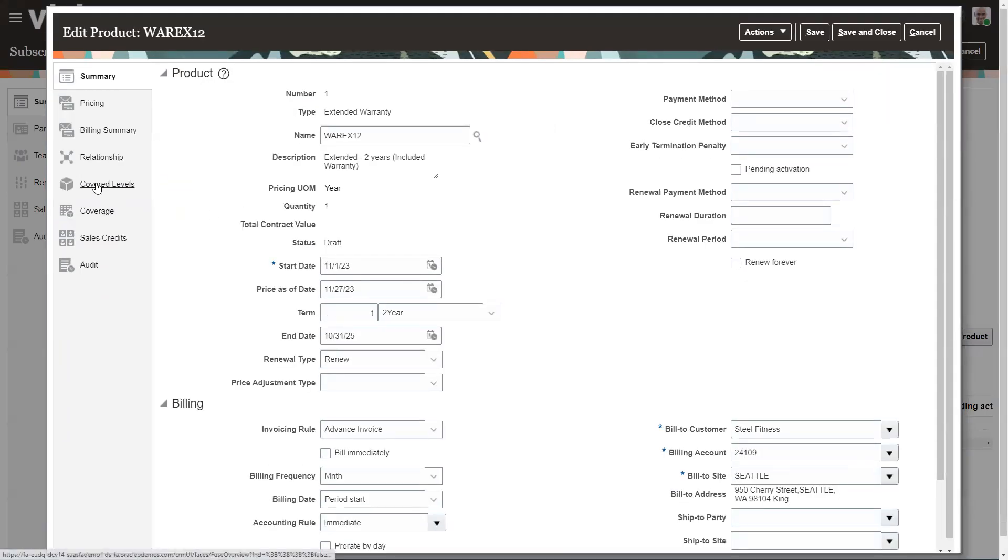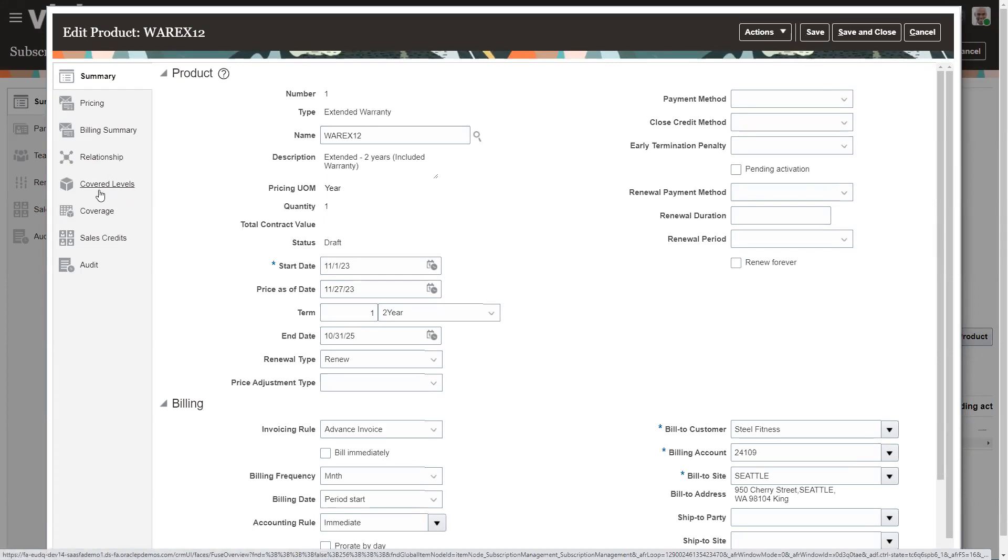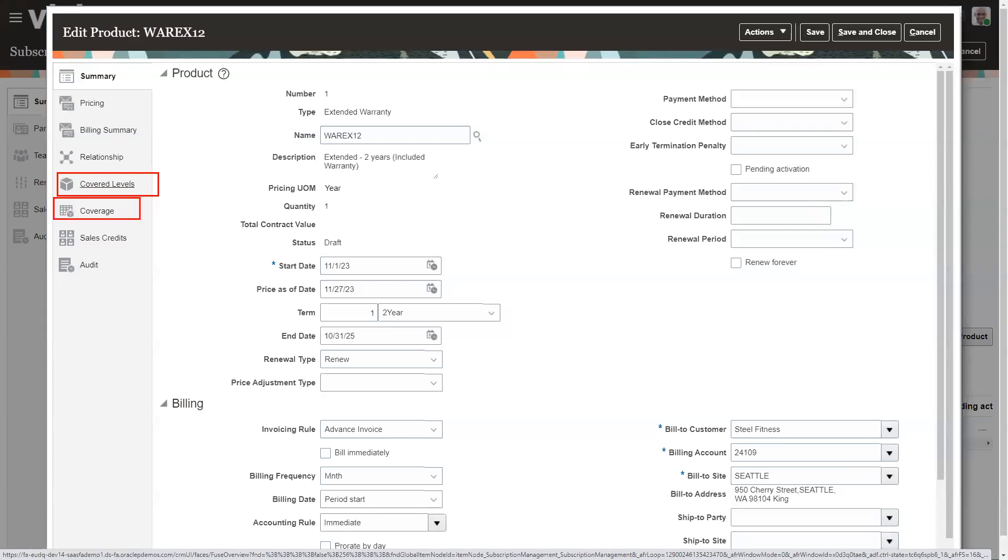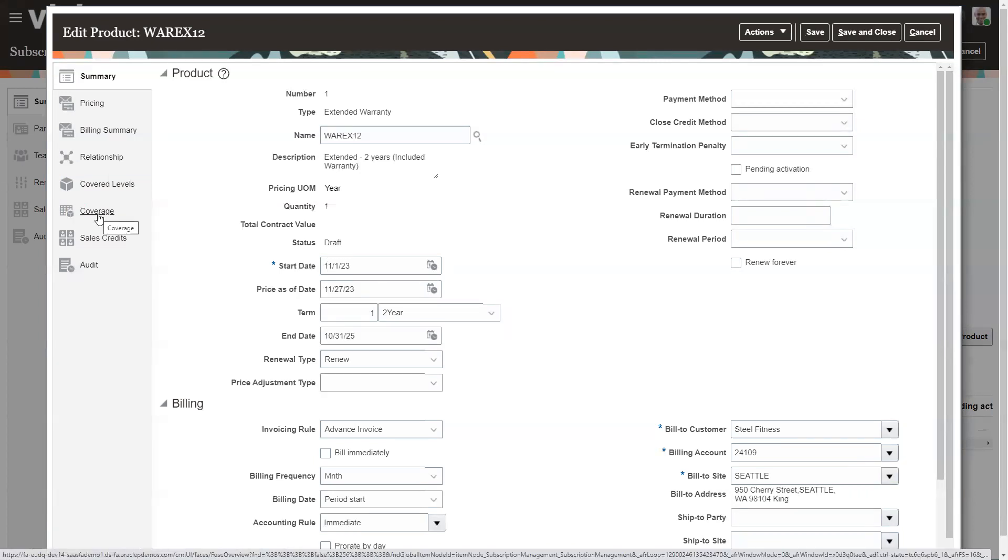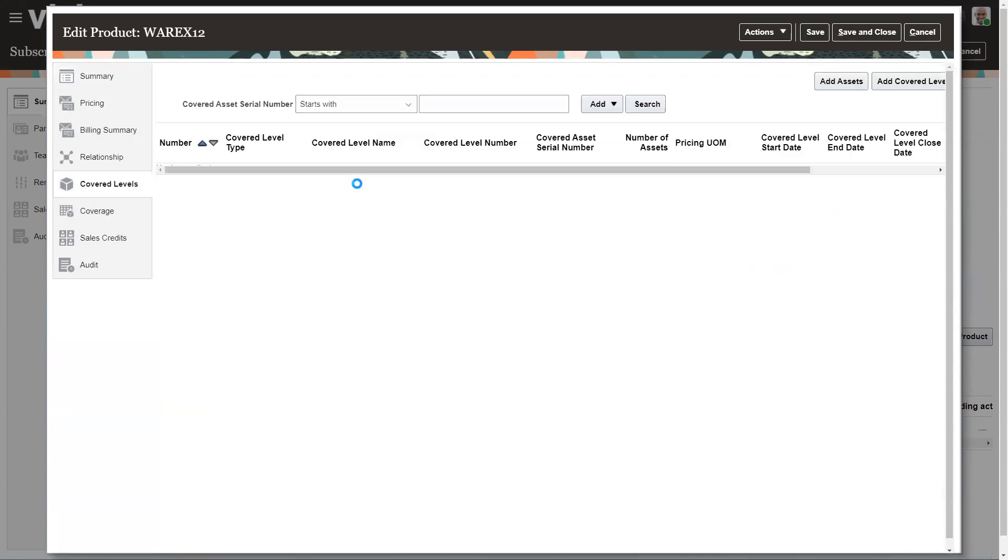And then we're going to go to coverage levels. It's kind of a dumb name, this coverage levels. But that's where you set up assets. Coverages, which is the next line down, this is where you set up what do they get? Is this going to be 24 by 7? Is it parts and labor? Whatever the warranty is, that's where we create coverage levels. So we'll go into coverage levels, which really is assets. And so we're going to add an asset up here.